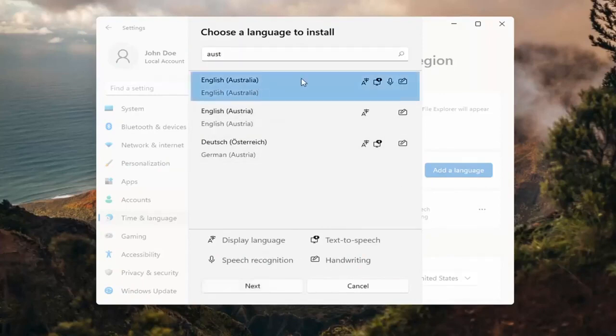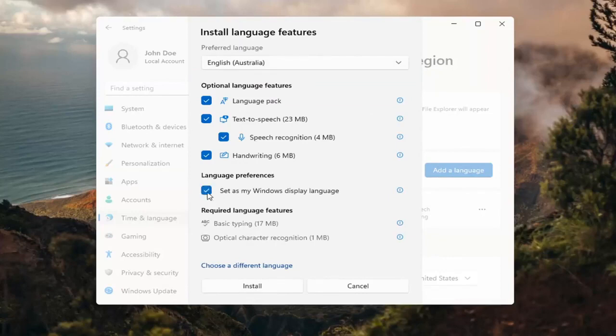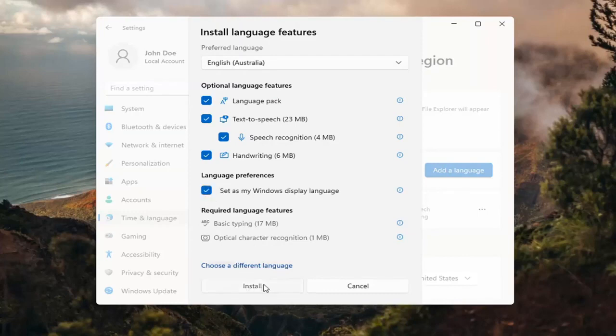Go ahead and select the desired language and then select next. And then you can change any of the optional features here as well as setting it as your default display language, which generally you probably would do in most cases. So you would keep that checkmarked. And then you would select install.